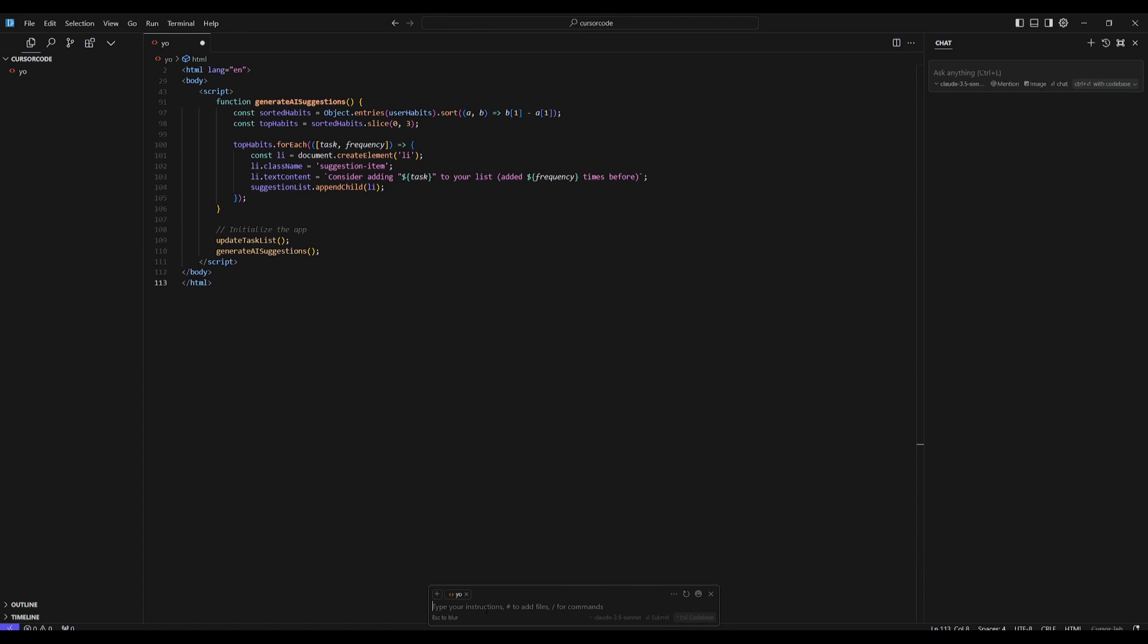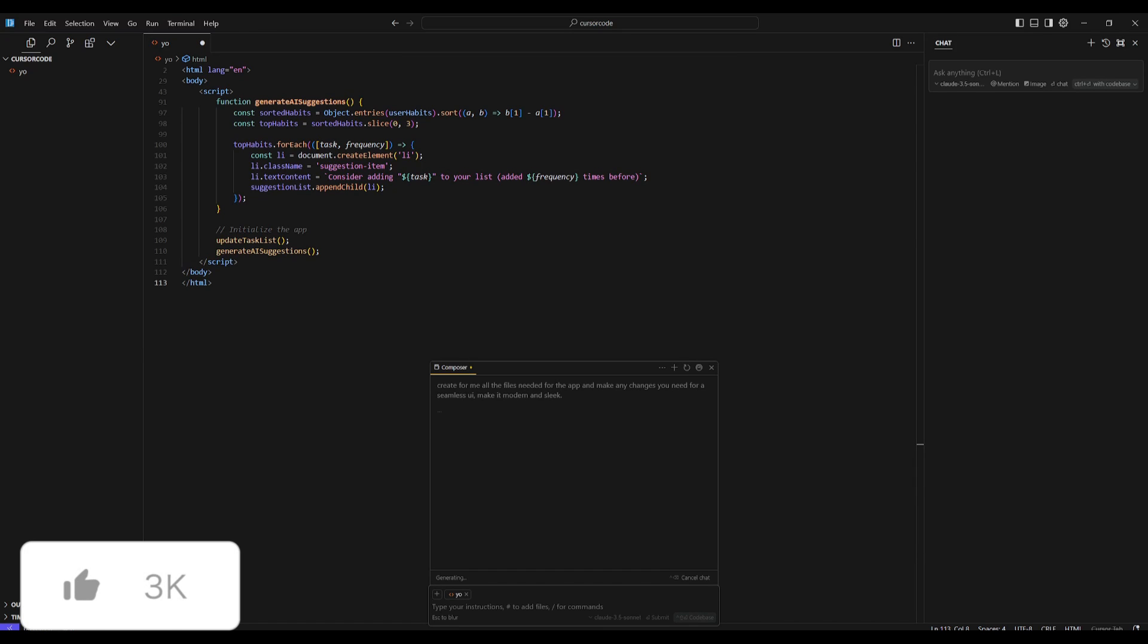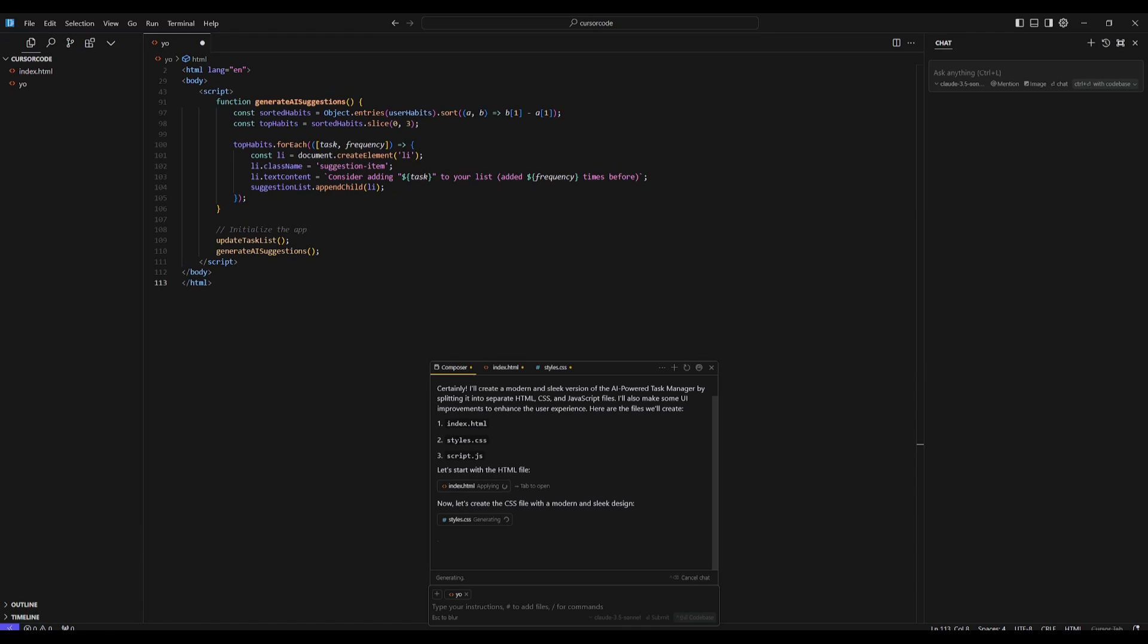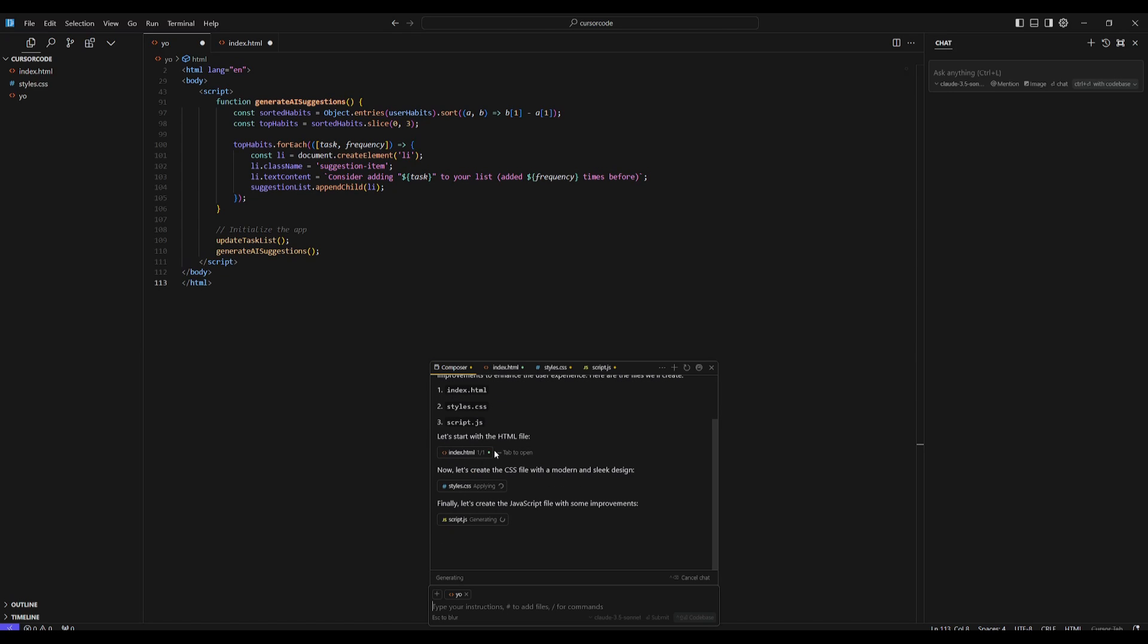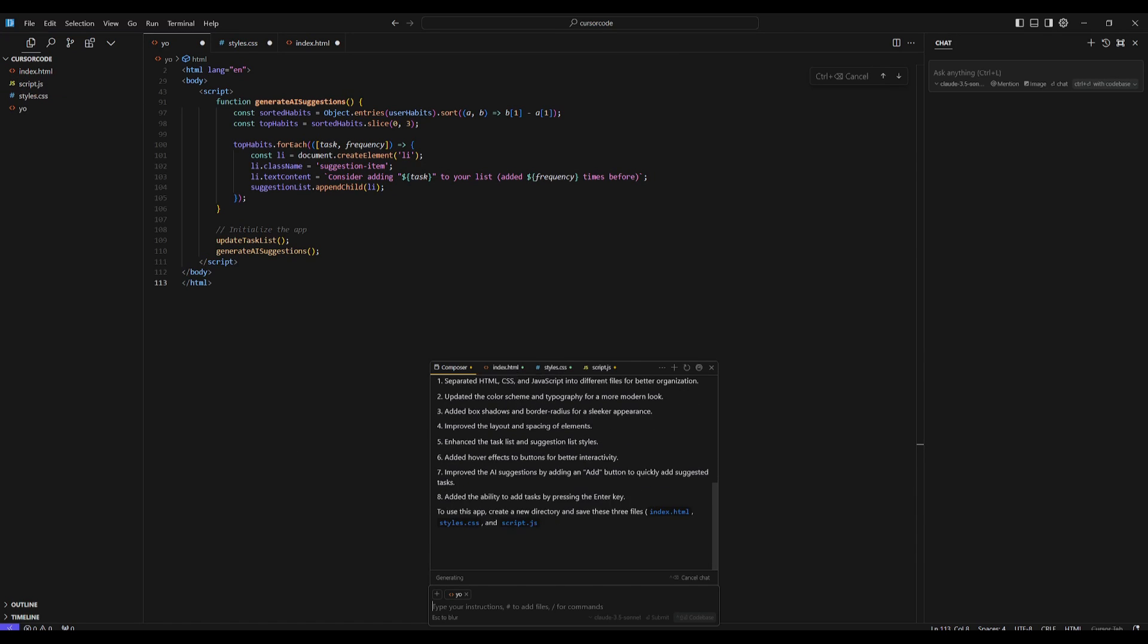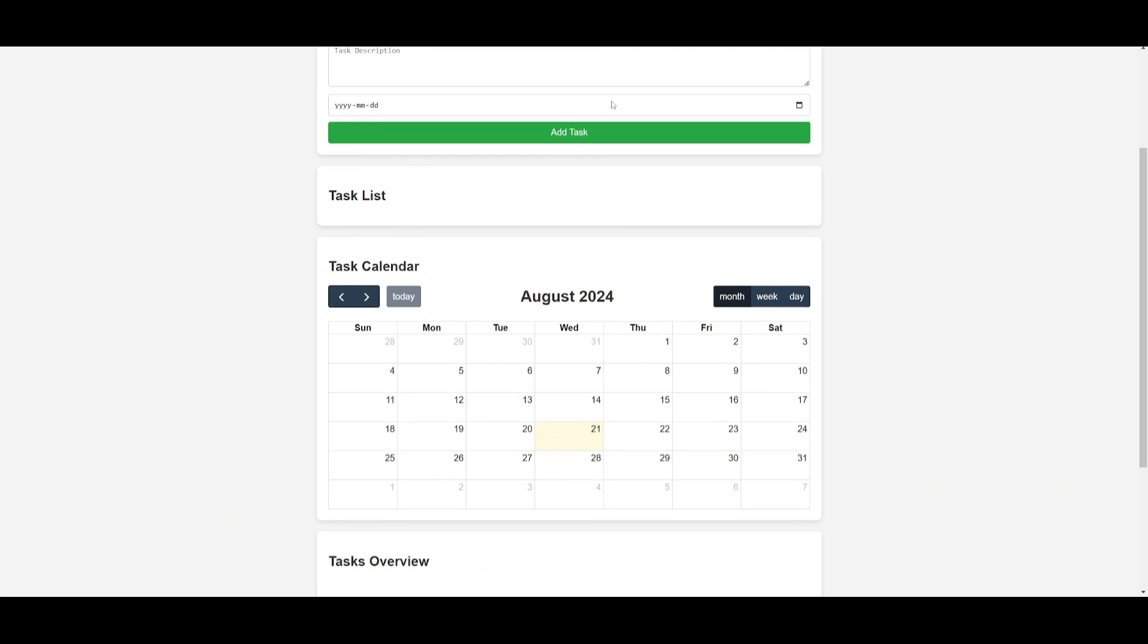And now what we'll be doing is refining our code structure. To do this, we're going to be pasting in this prompt, which is 'create for me all files needed for the application to be functional and make any changes that you would need for a seamless UI.' So we're going to send this in to the Composer, and this is where it's going to focus on indexing, focusing on the HTML file, it's going to focus on the CSS file and the Node.js file. So you can see all the changes being made and it's creating all the files required, and it's going to do this autonomously.